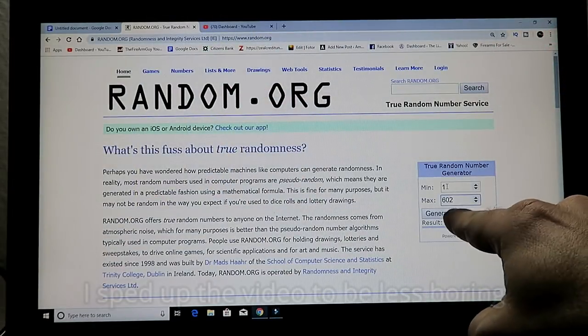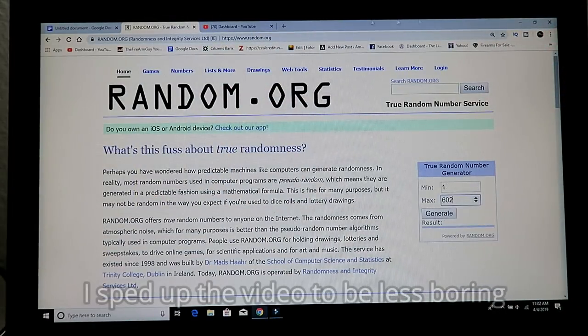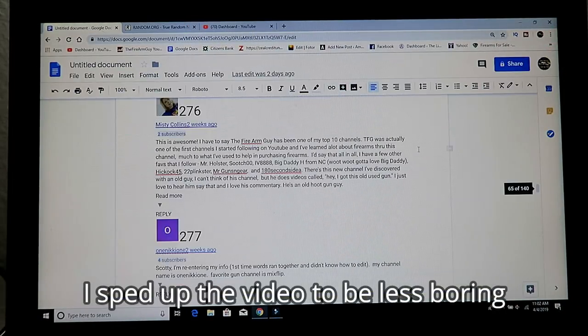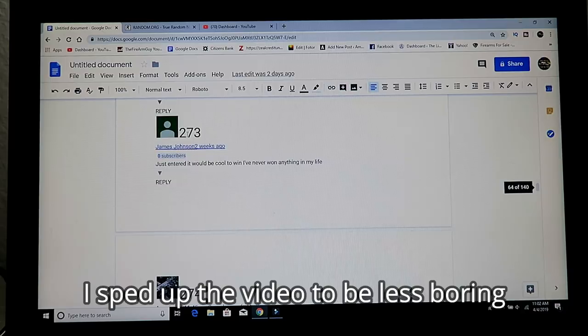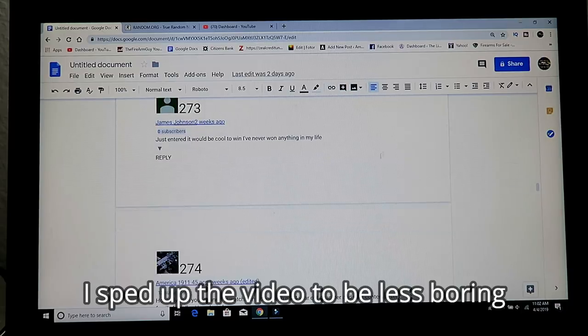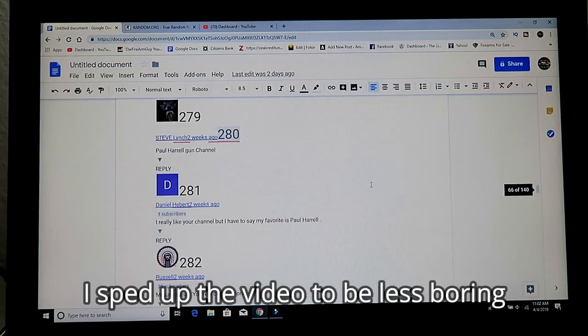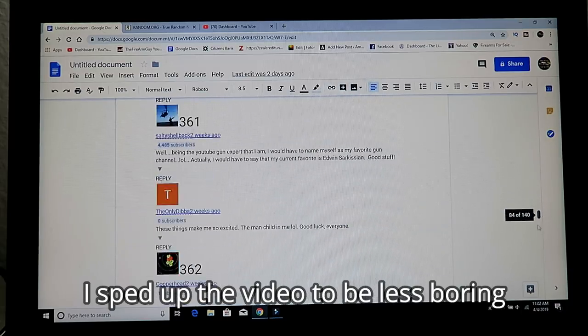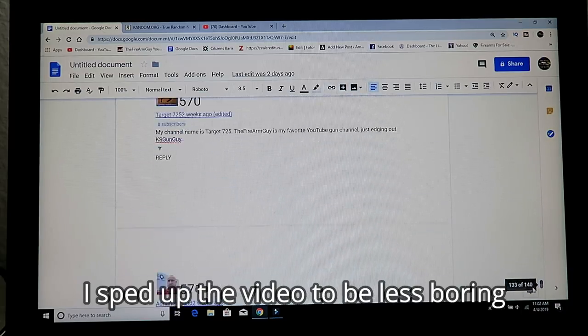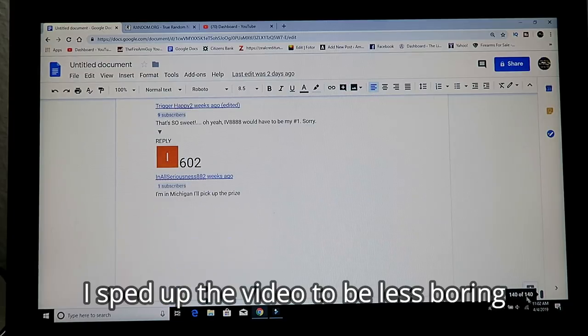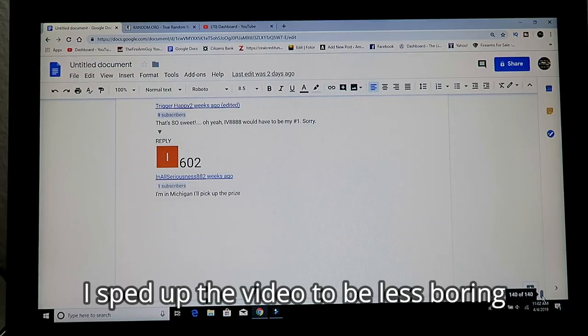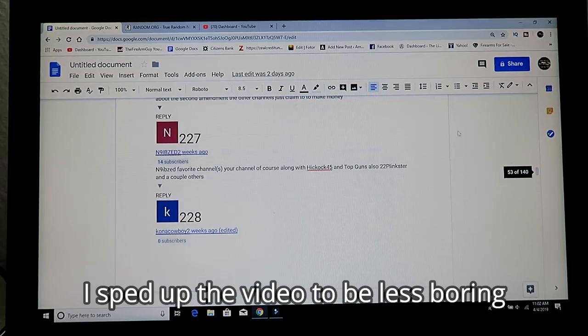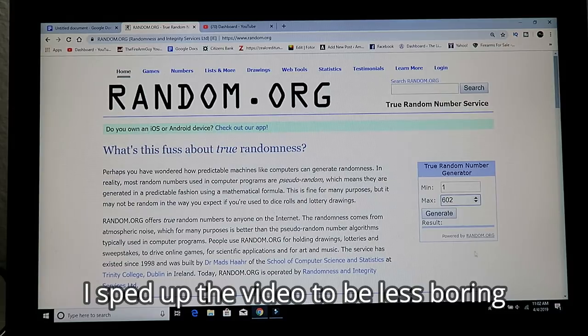Here we are at random.org, maximum 602 people. Over here I have each person that entered. I assigned a number to each person. I did that 602 times. So you can see we can go all the way down to 602. We're going to start out with Amentu Megs. Let's go to random.org and generate the first winner.